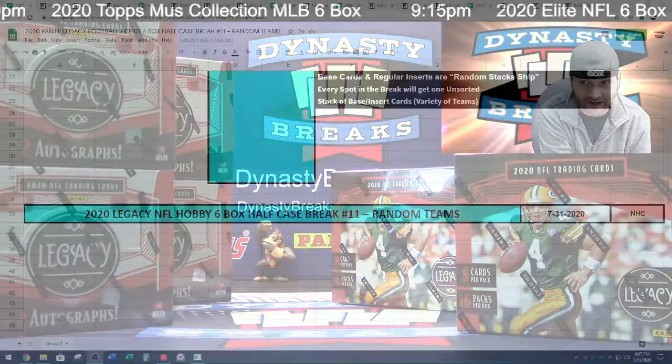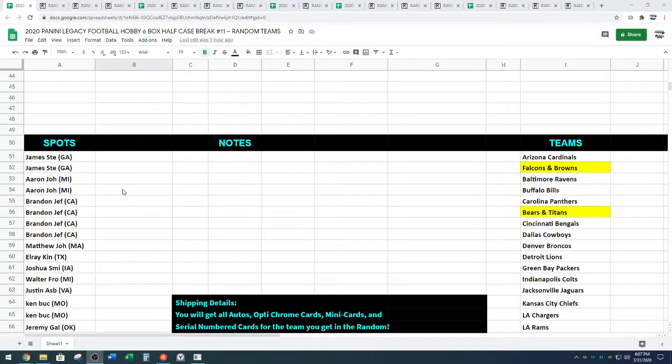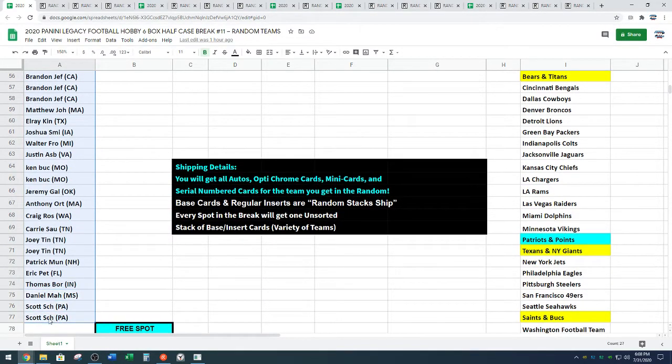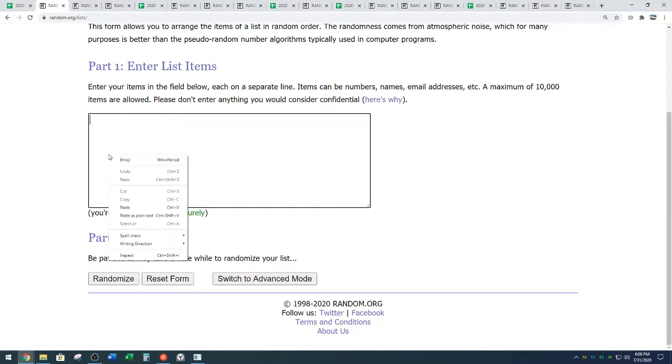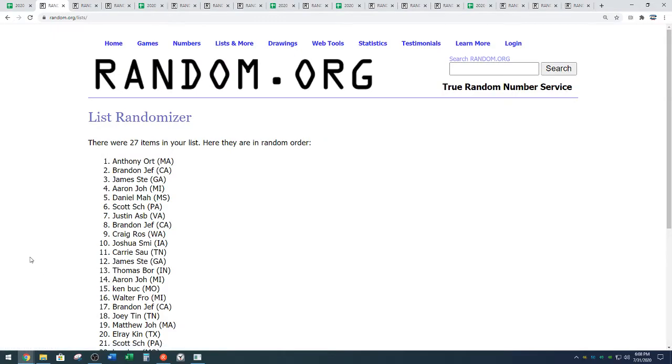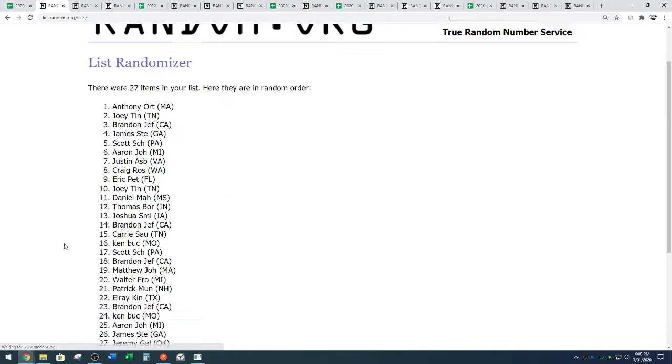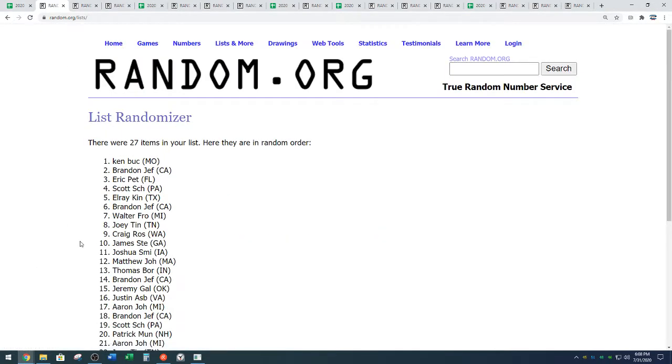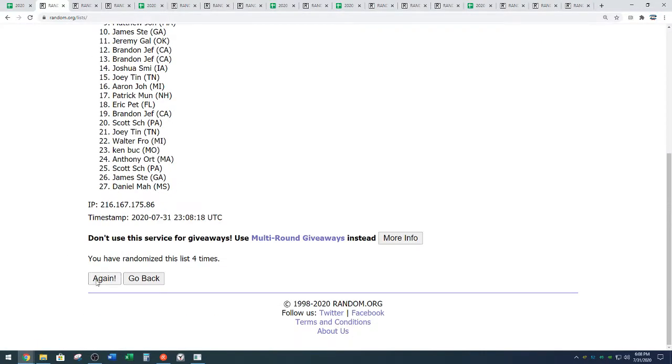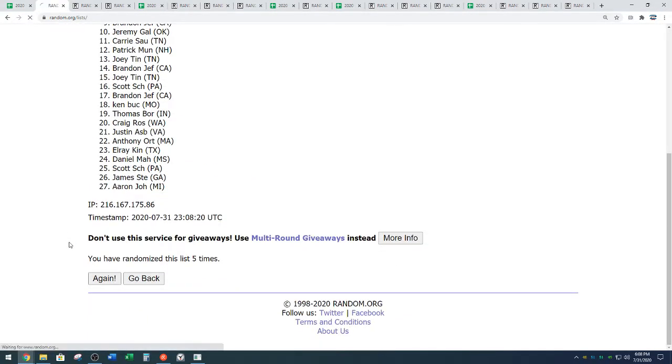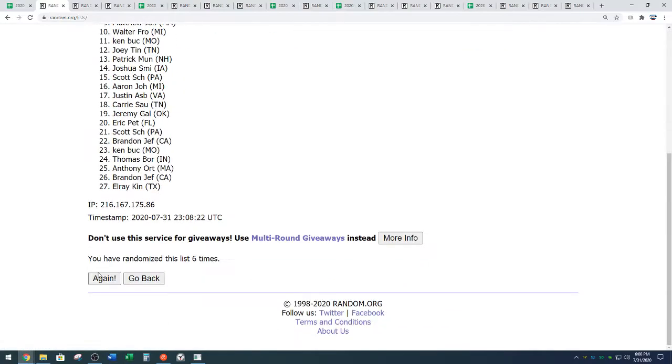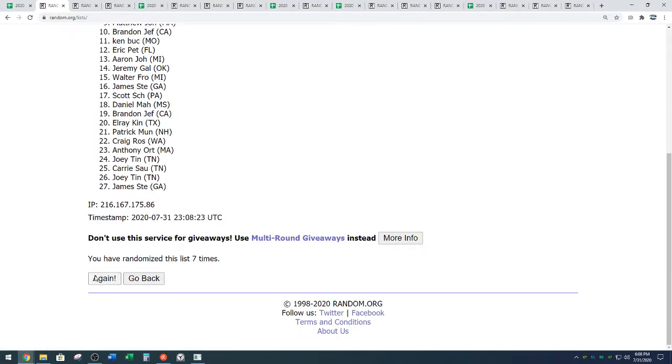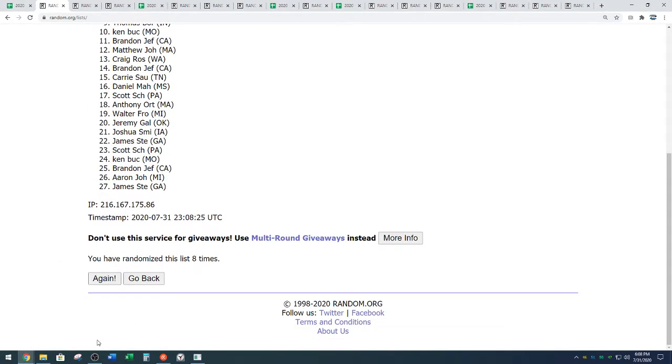Free spot on the line. Hold on tight. Jamie from Georgia down to Scott. Random.org, nine times. Name on top after nine gets free spot. One, two, three. We'll answer your question in just a second, Kerry. Four, five, six, seven, eight, and you would have said it well.